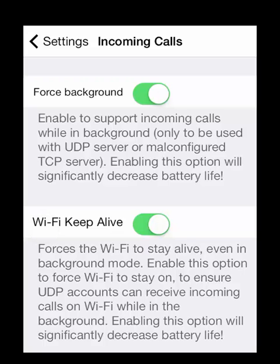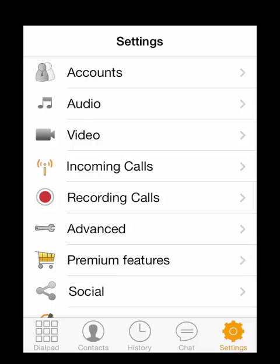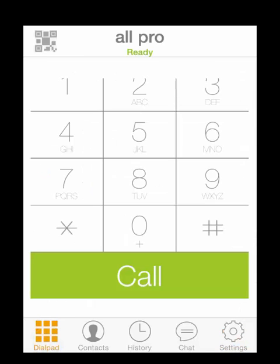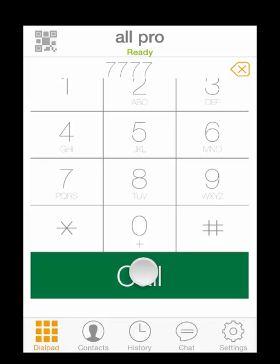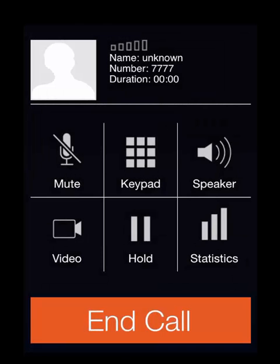Now let's test it. If you're using an Asterisk-based server, you can dial 7777 and it will simulate an incoming call. Once you have connected, you may talk with someone in your organization or you may just hang up once you hear a recording. And that's it.